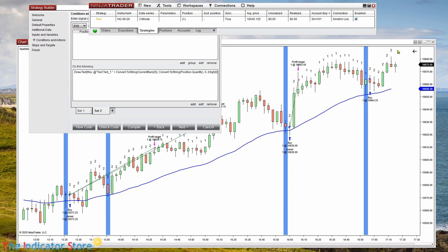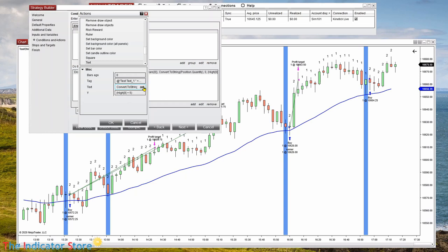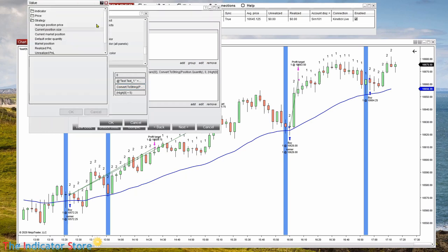Here we have one position working and a signal, so it completes the trade size. Here we have two targets working and one stop. We can also display the market position — which only shows a 'long' or 'short' string — or we can type the unreleased PNL in currency. Here the two contracts are in place.